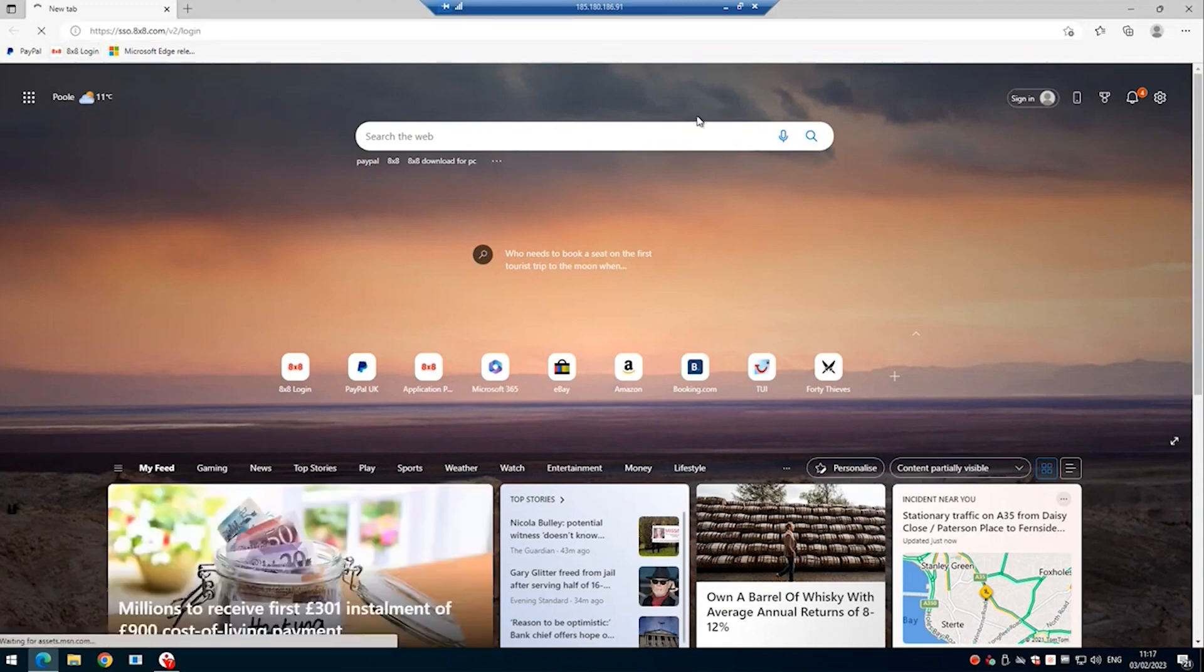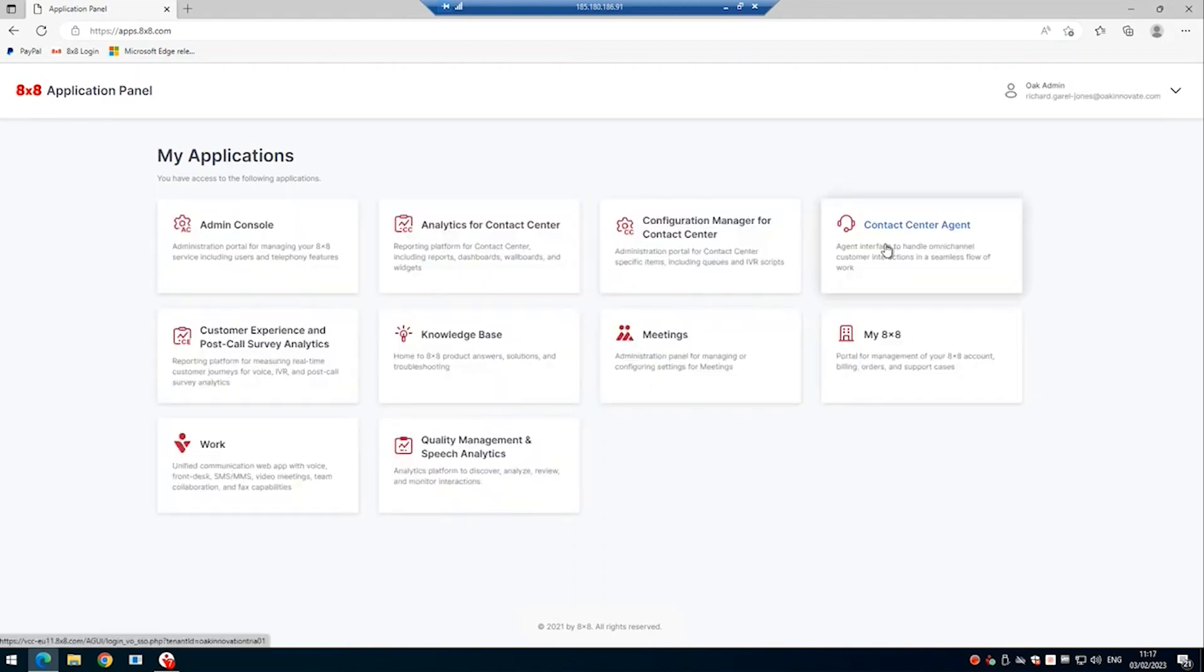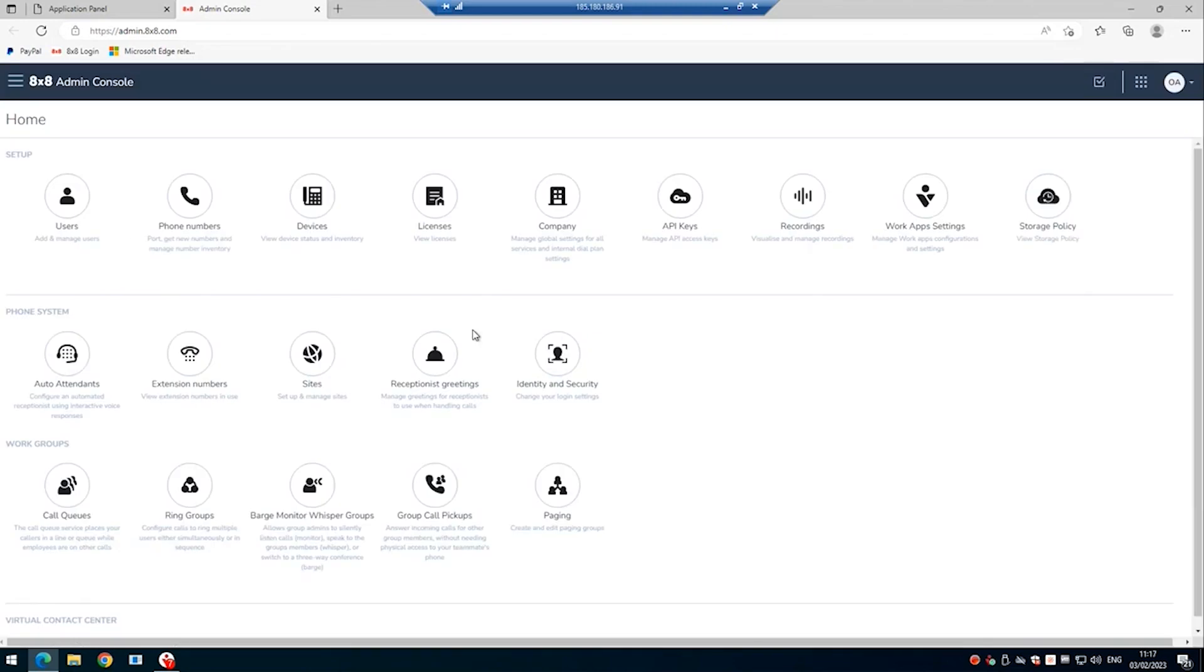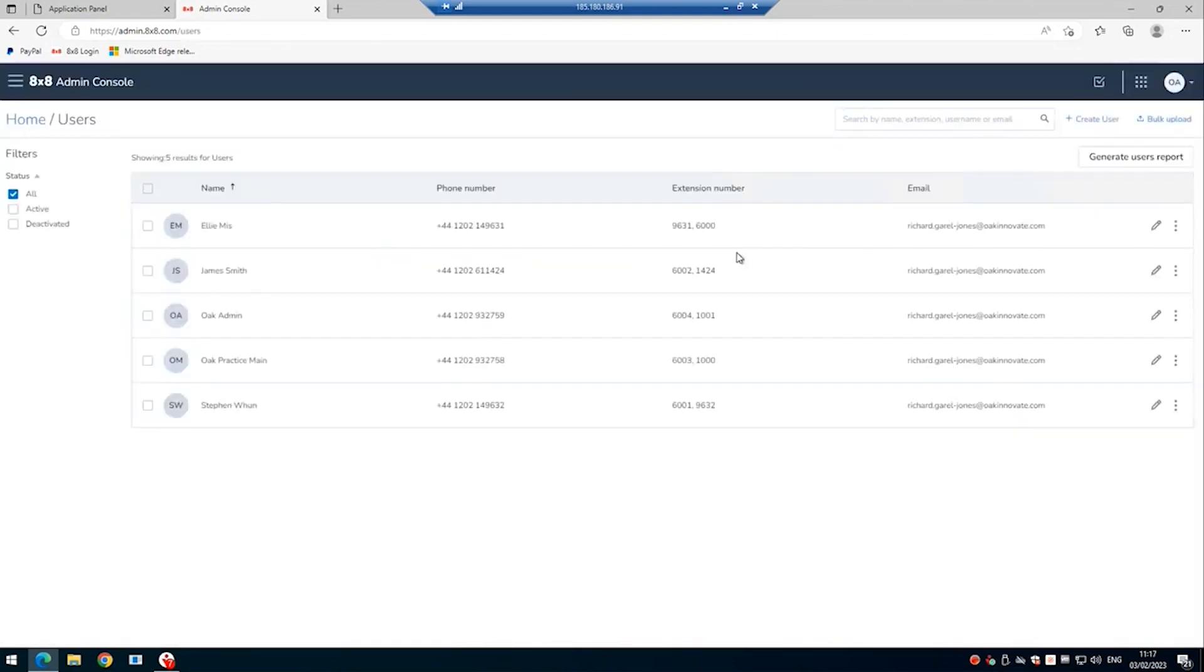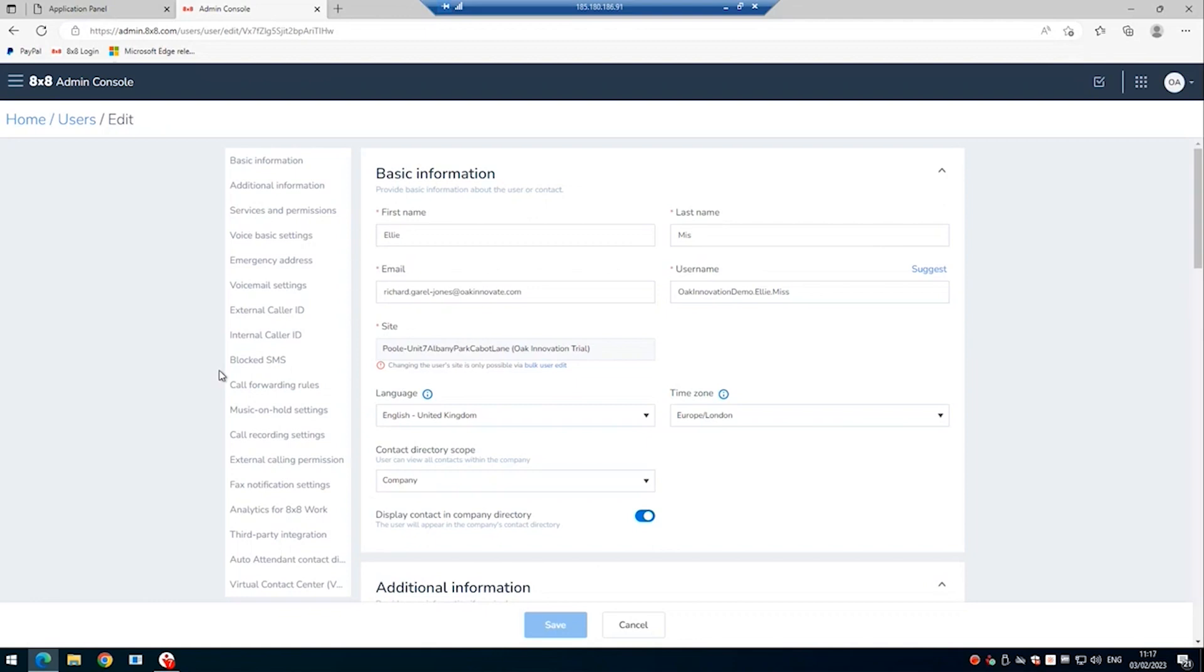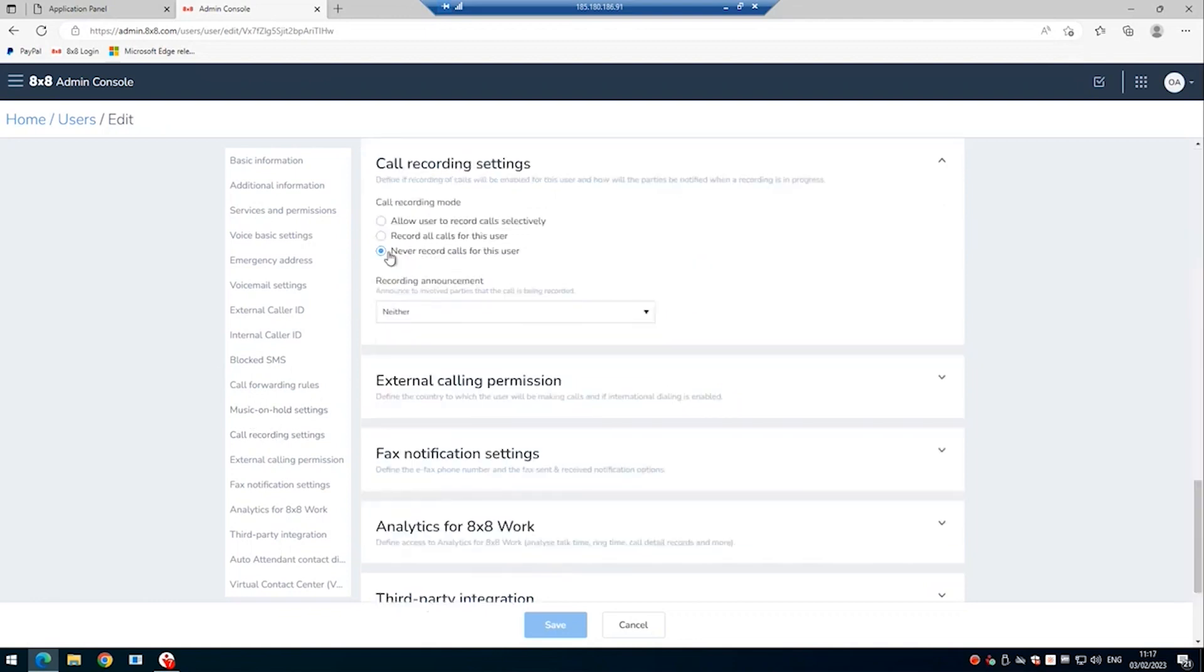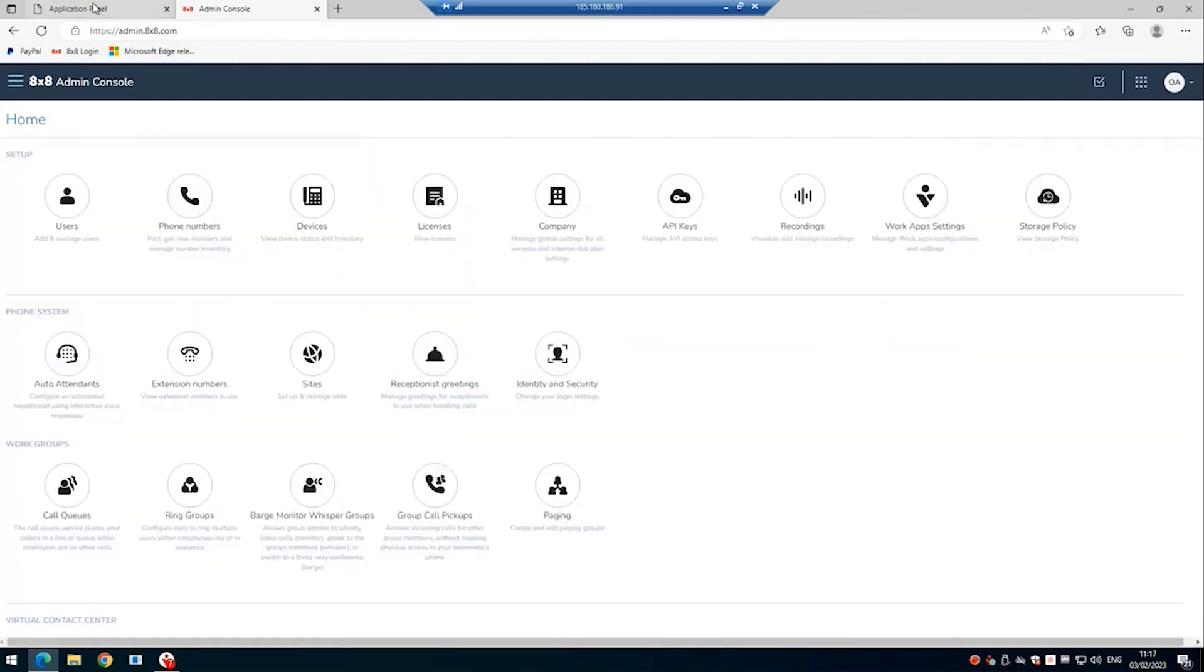So if we log into the control panel, if we went to the admin console and looked at the user that we're going to do this testing on, we can see that the test user Ellie Smith has recording set to off. So here we can see it's never record calls for this user. If we now go back to the control panel and choose configuration manager for contact center, which is where we configure the users that have the contact center license.